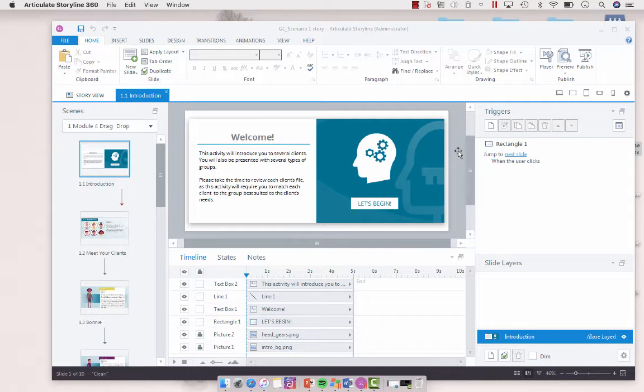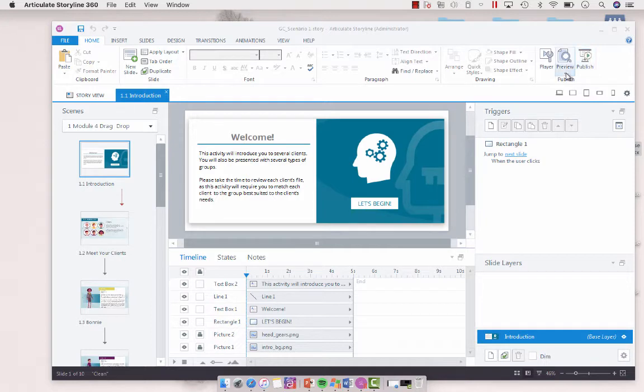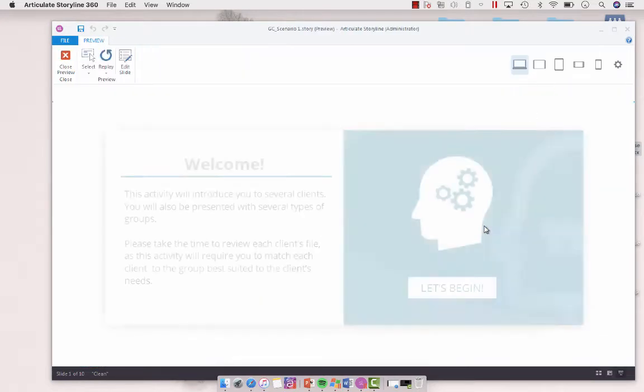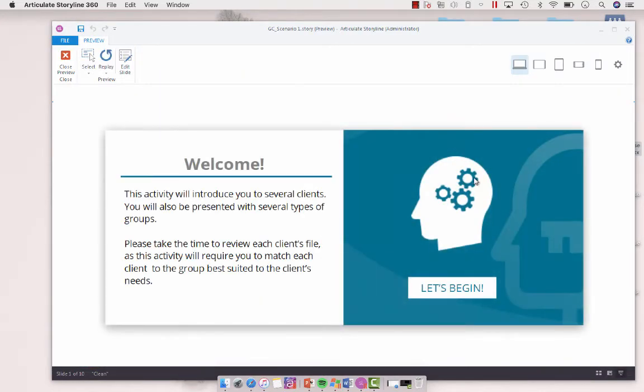Tab order is a functionality that can help with accessibility functionality, so screen readers. Now I'm just going to preview this slide here and I'll show you what I'm talking about.